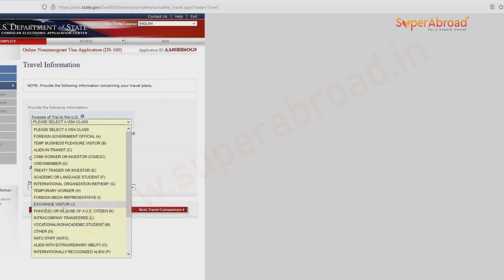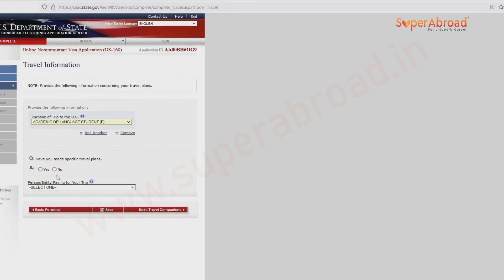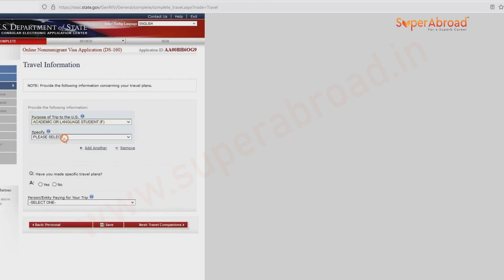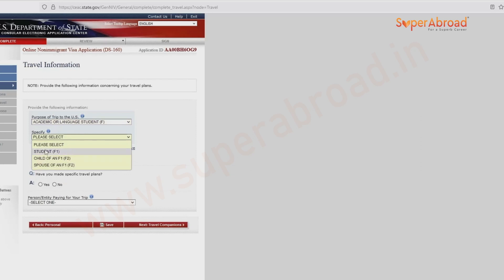The purpose of the trip is student, so we are selecting 'Academic.' More specifically, it is student F1 visa.